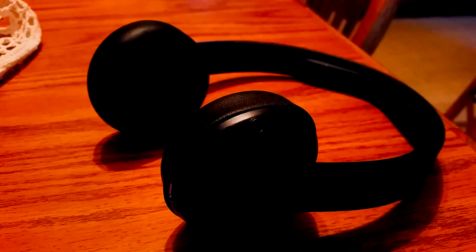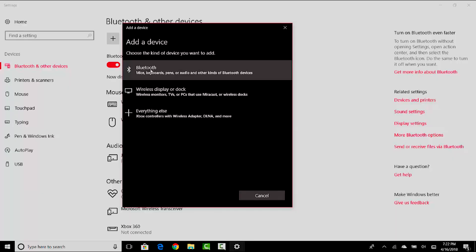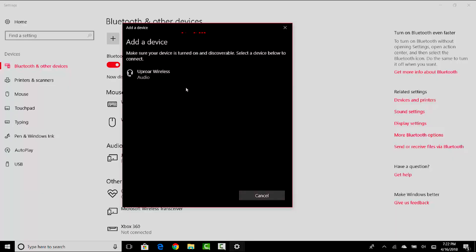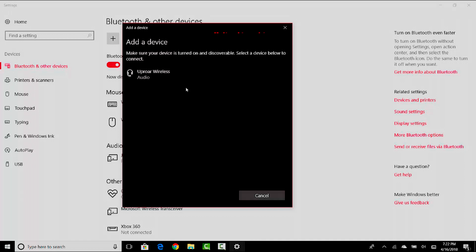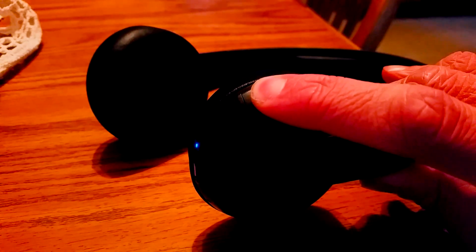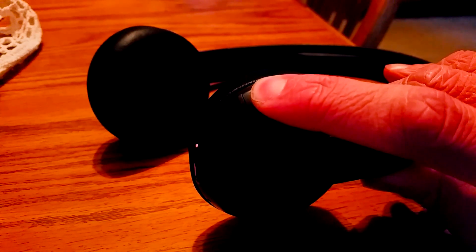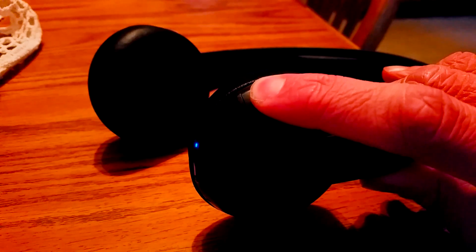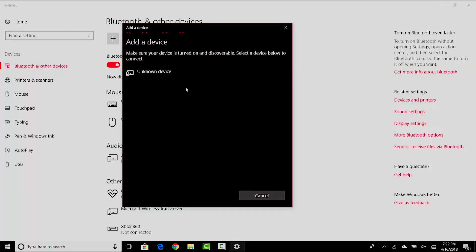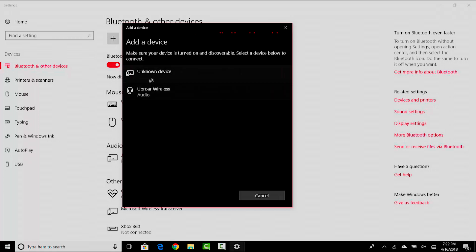And then it recognized my Uproar Wireless 2 headphones. Oh nope, didn't recognize it, didn't see that it's there. So we gotta go one one thousand, two one thousand, three one thousand, four one thousand, five one thousand, and then there they are. So I don't know what this unknown device is, it's kind of sketchy, but we're gonna pair our Uproar Wireless headphones.